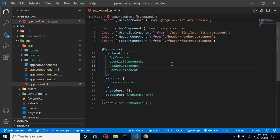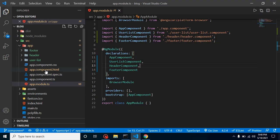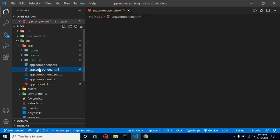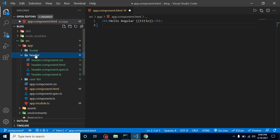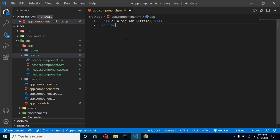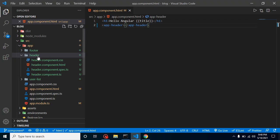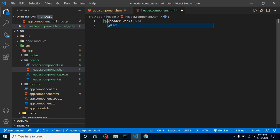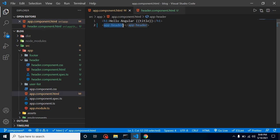Now the question is: how do we use these components? First, decide where you want to use them. Let's say you want to show the header component in the root. Go to app.component.html — this is the root component. Simply write the tag `<app-header></app-header>`. When you open it in the browser, you'll see 'header works'. That text comes from header.component.html. We can even change it to an h2 tag to verify it's working correctly.